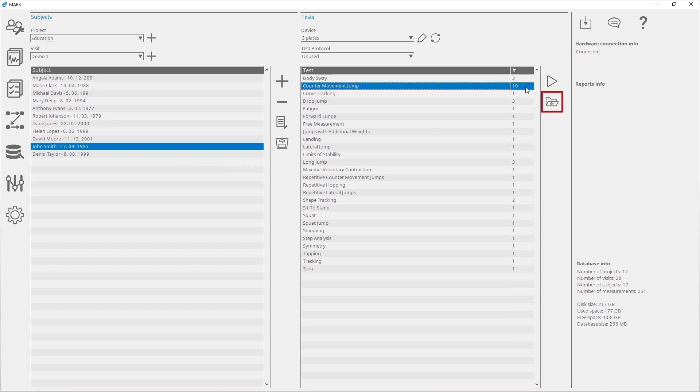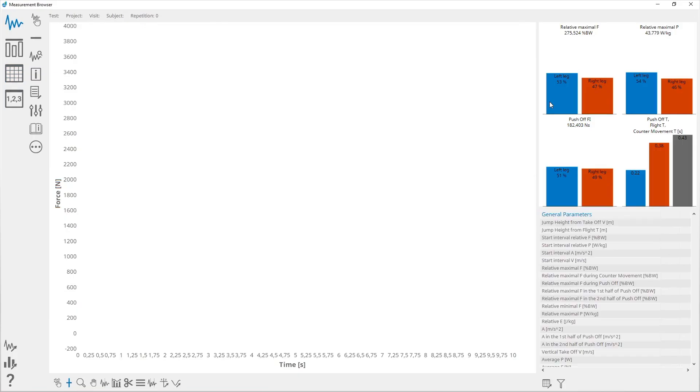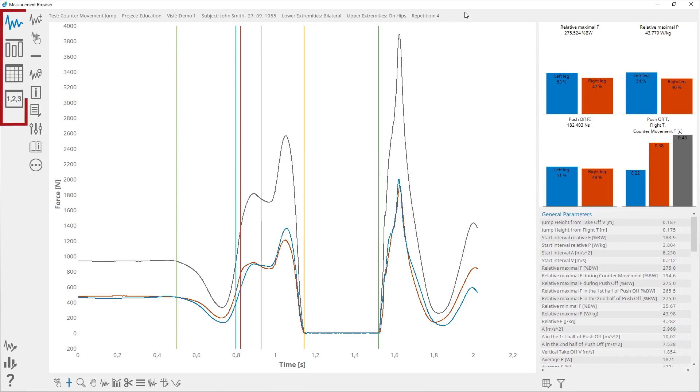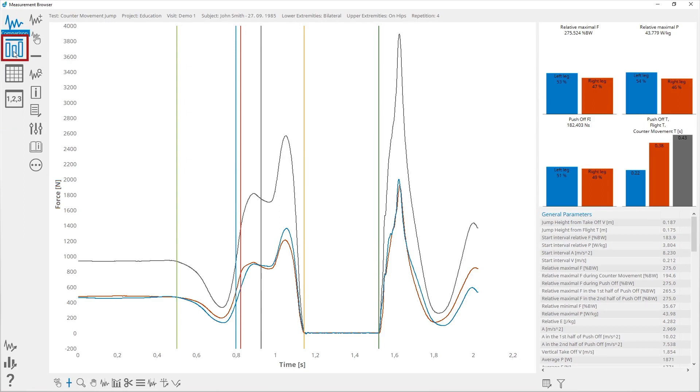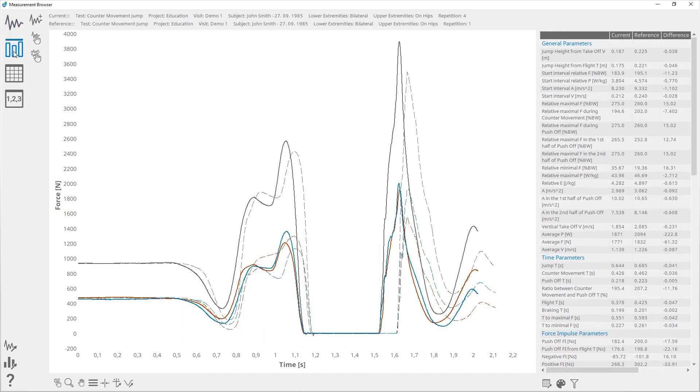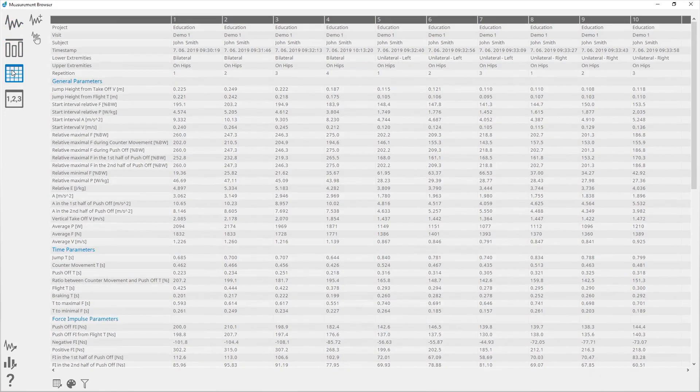The measurement browser consists of two panels. The left panel contains four views: Analysis, where the currently selected measurement is shown; Comparison, which shows the currently selected measurement with the reference measurement; and under Repetitions, there is a list of finished measurements.